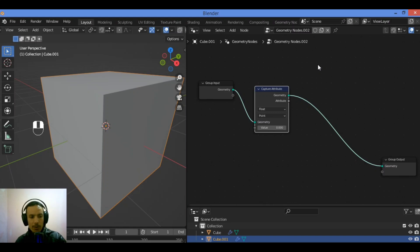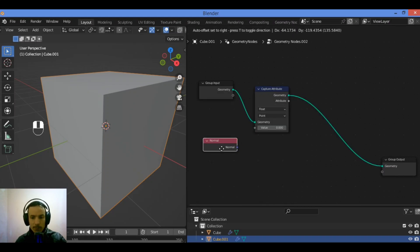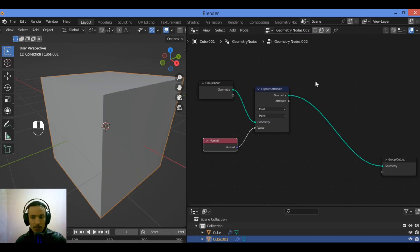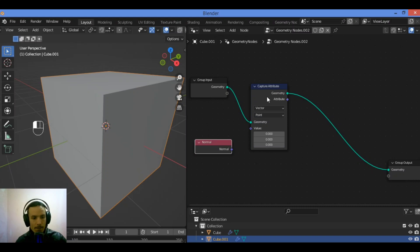Repeat this for the Normal node. Connect the Normal node output to the value socket of the Capture Attribute node. Then connect the geometry output from the Group Input node to the Capture Attribute geometry input. Change the data type from Float to Vector, then connect the Normal node output to the Capture Attribute value input.